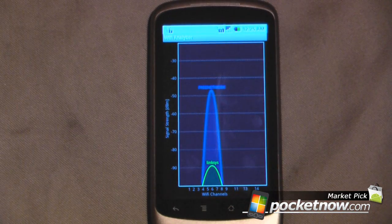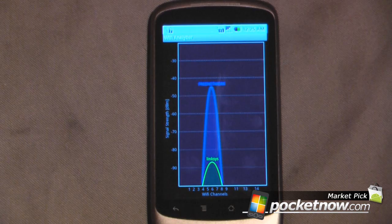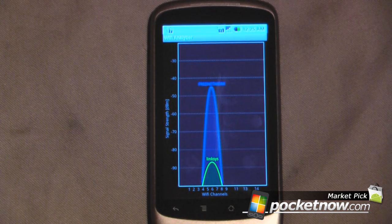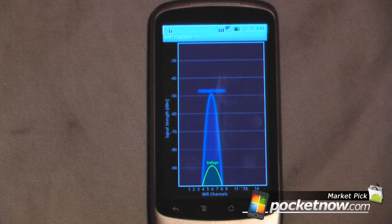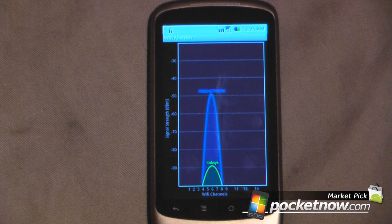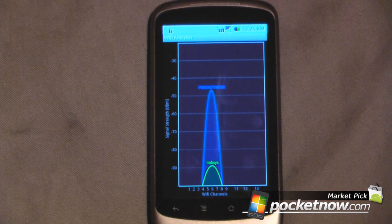So if you have an issue with Wi-Fi dropout, you might want to change your channel if you're on the same channel as your neighbors. This is another Android Market pick — the program is called Wi-Fi Analyzer and you can find it on Android Market for free. Thanks for watching. If you want to download this program directly to your device, just use Google Goggles to scan the QR code on the screen.